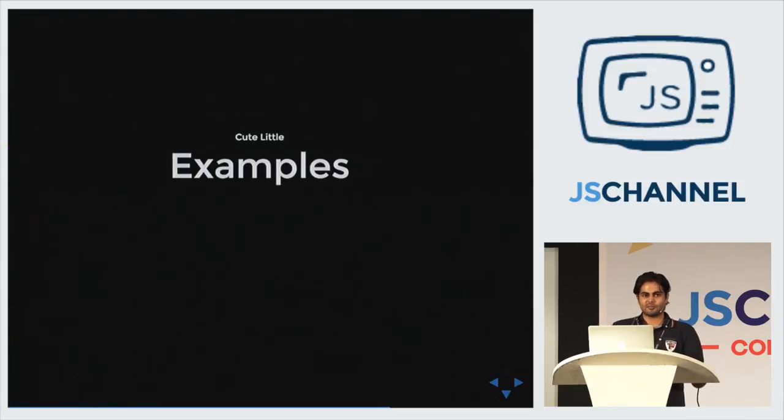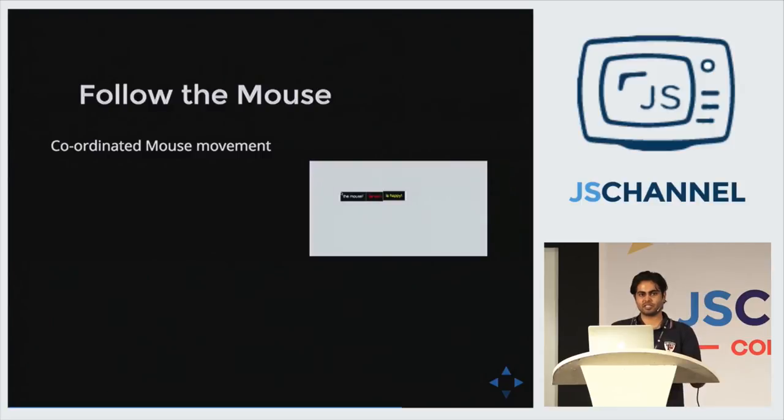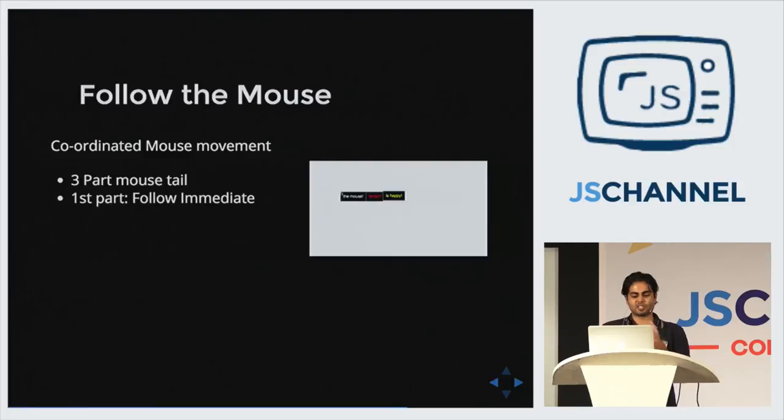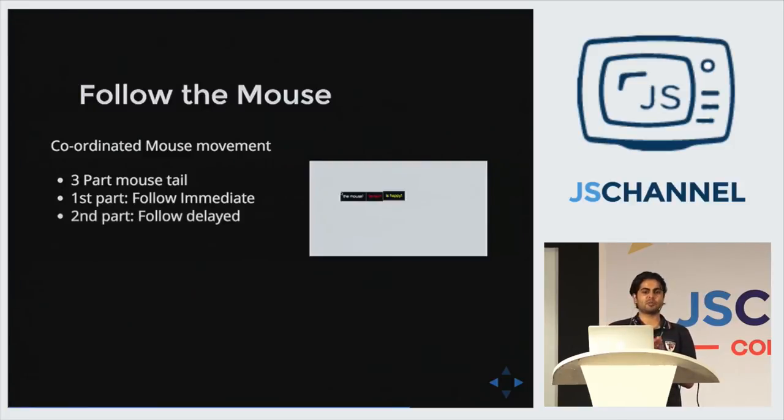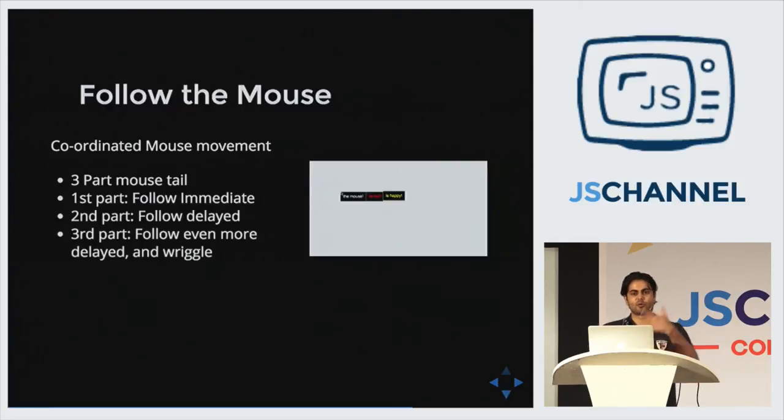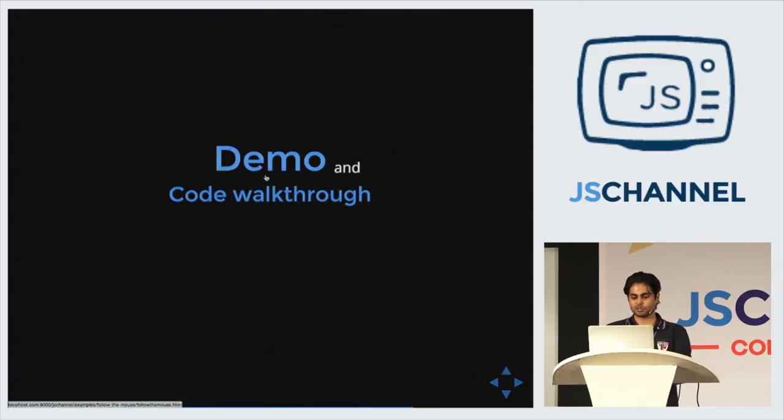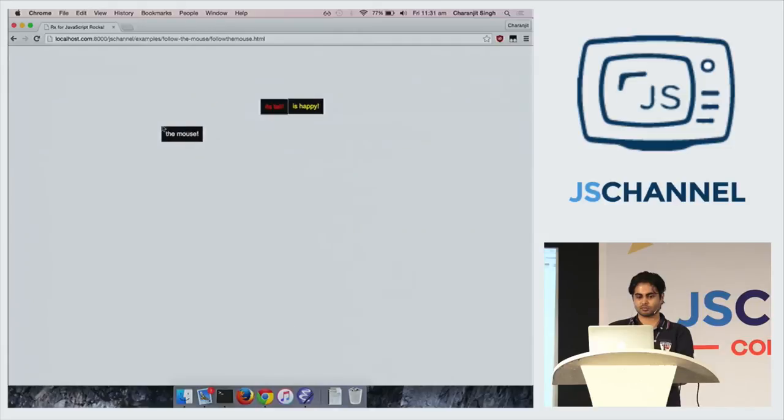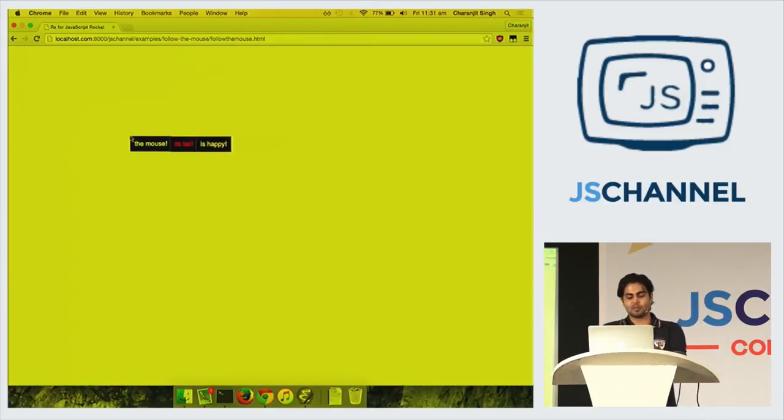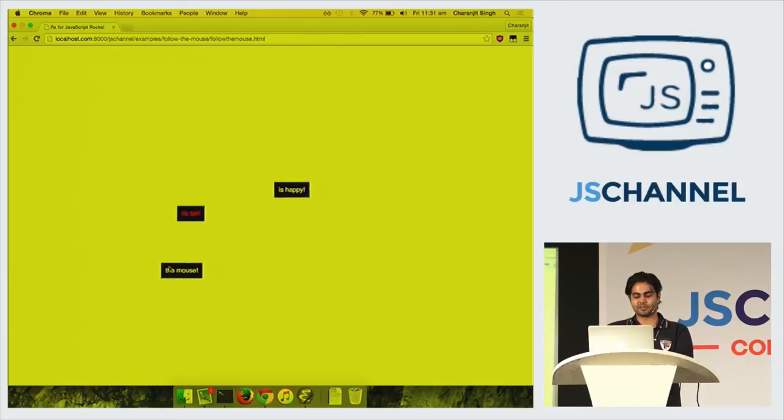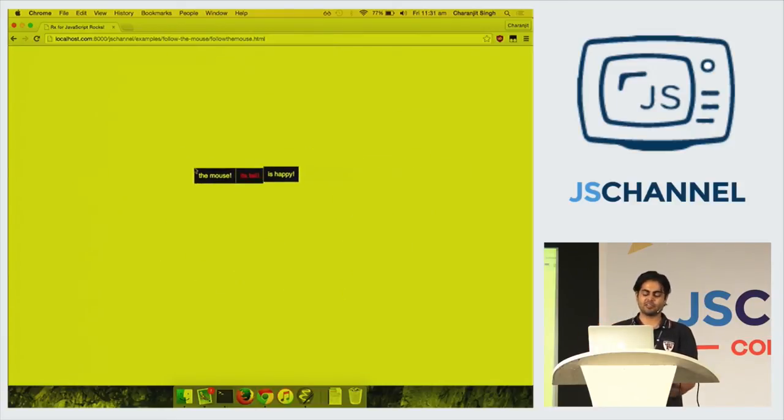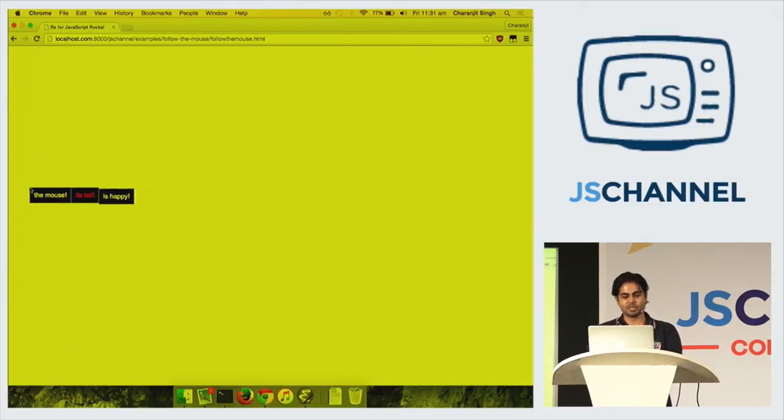So time for some examples. First example we'll see is called follow-the-mouse. We'll create a three-part mouse chain in which the first part follows the mouse immediately. The second part follows the mouse a little delayed. The third part follows the mouse even more delayed. So demo. So here it is. The first part follows the mouse right away. The second part, it comes a little late. And the third part comes even later. And it wriggles because it is too happy.